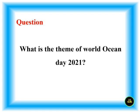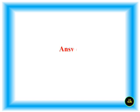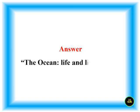What is the theme of World Ocean Day 2021? The ocean, life and livelihood.